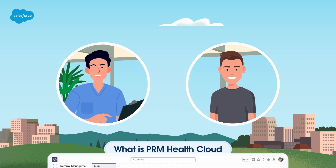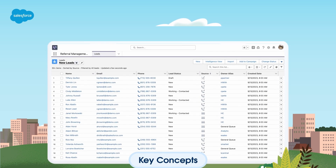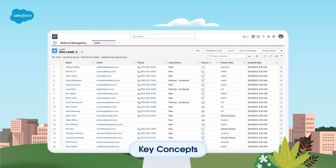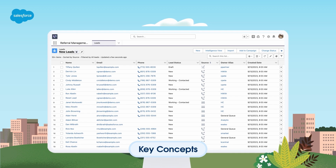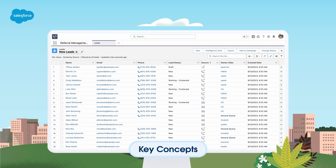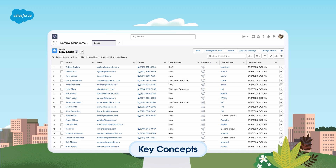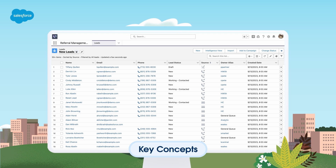HealthCloud is built on top of the Salesforce platform. You should understand each of the following key concepts before you set up any Salesforce org, including HealthCloud. List views are a great way to sort, prioritize, and analyze the records for a particular object.